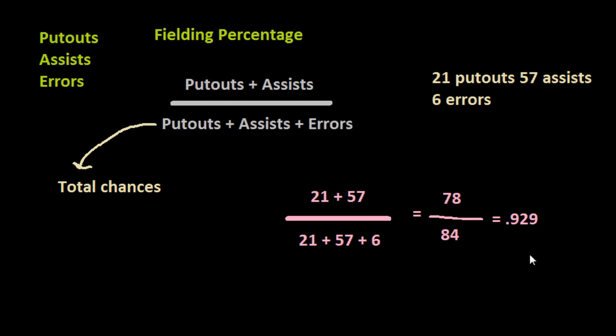1980 was 0.929. So that means that over 90 percent of the times he touched the ball and made an attempt to either put somebody out or to assist in the putout, he was able to succeed.